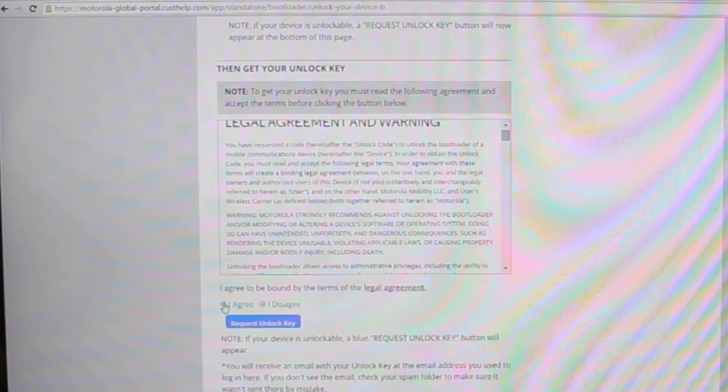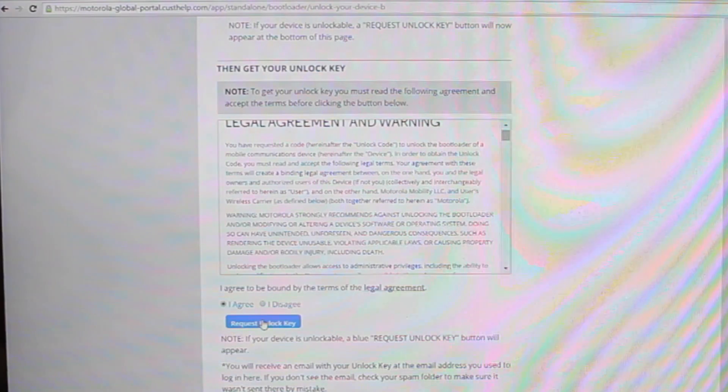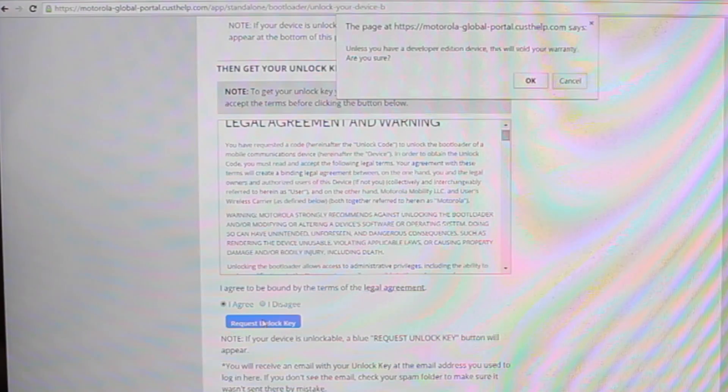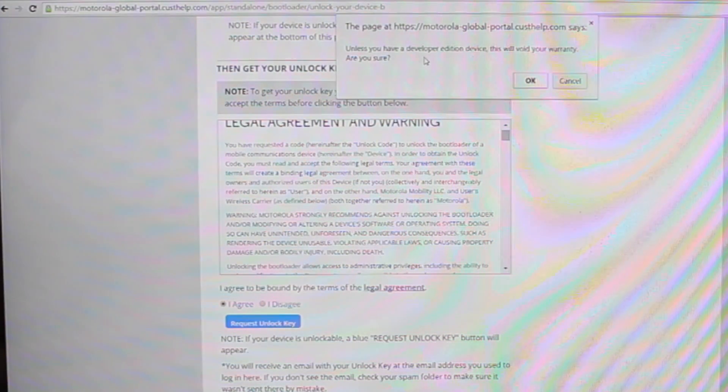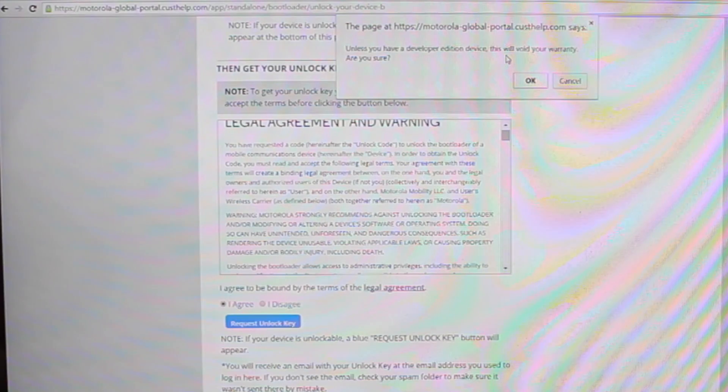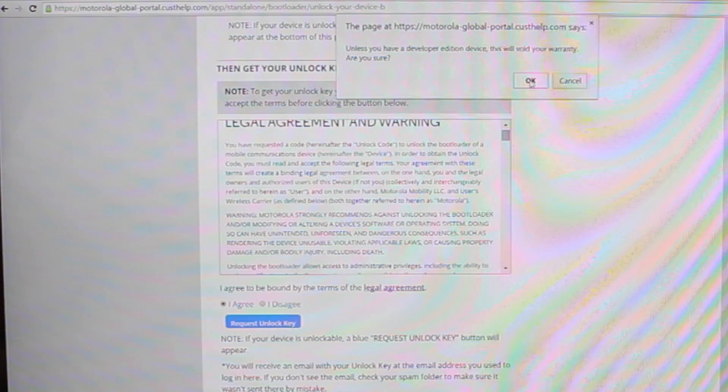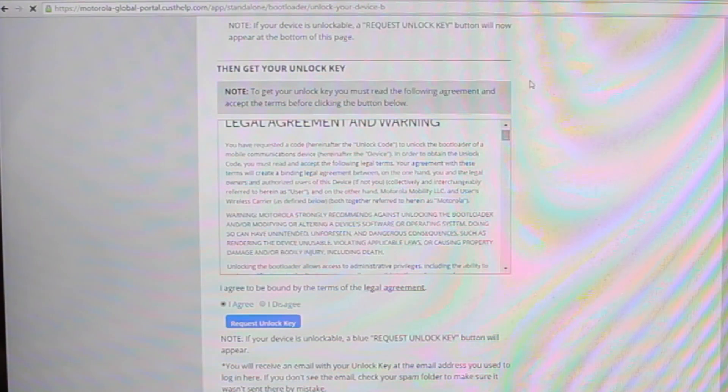You'll go ahead and agree and request the unlock key. It says unless you have a developer edition device this will void your warranty. Are you sure? We're going to go ahead and select OK.